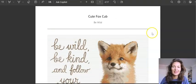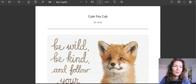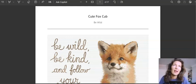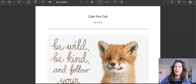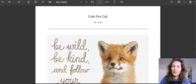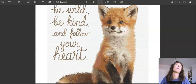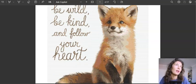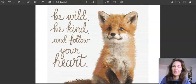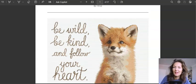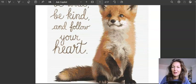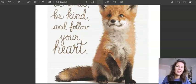The final result will be this — check it out, this is what I created following the training course. I asked ChatGPT to create a prompt for this kind of image — a cute fox cup with heartwarming text. Something like 'be wild, be kind, and follow your heart.' I love it.